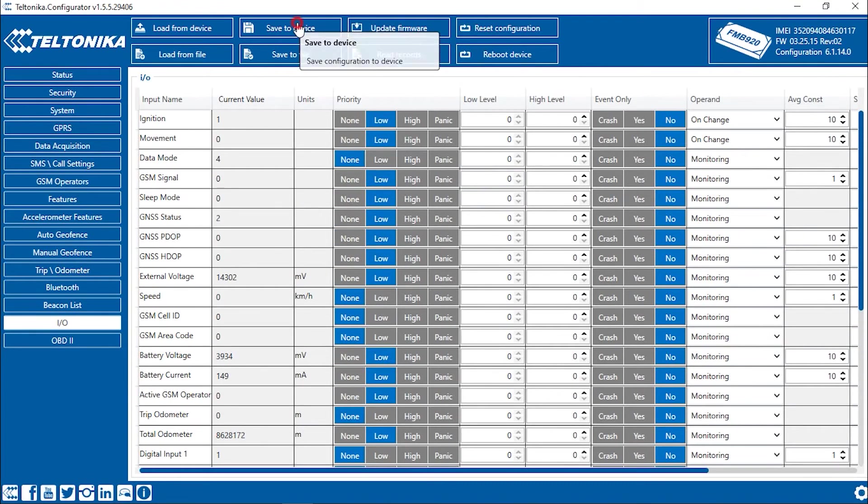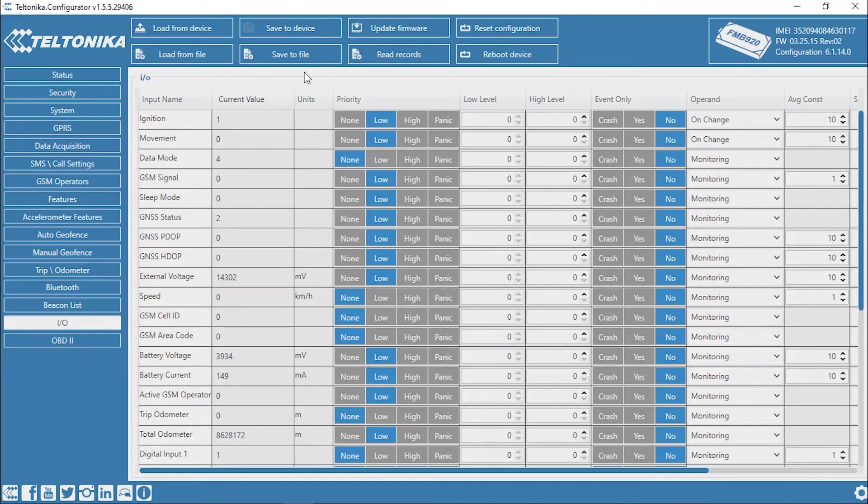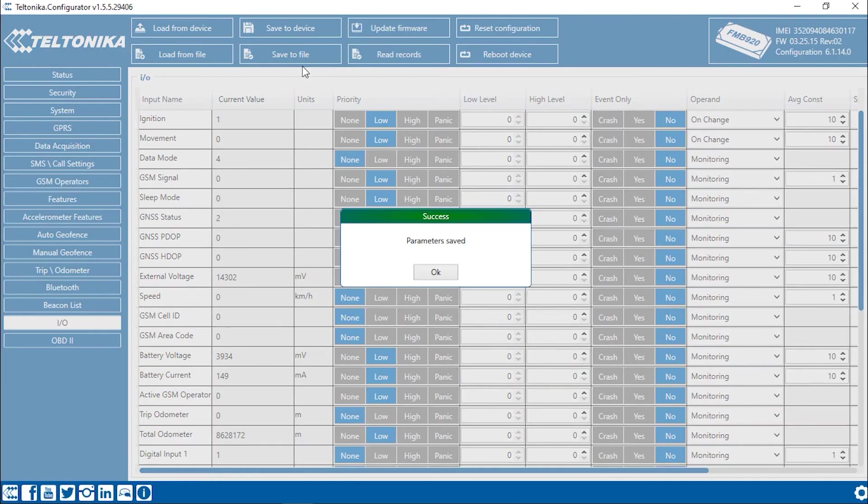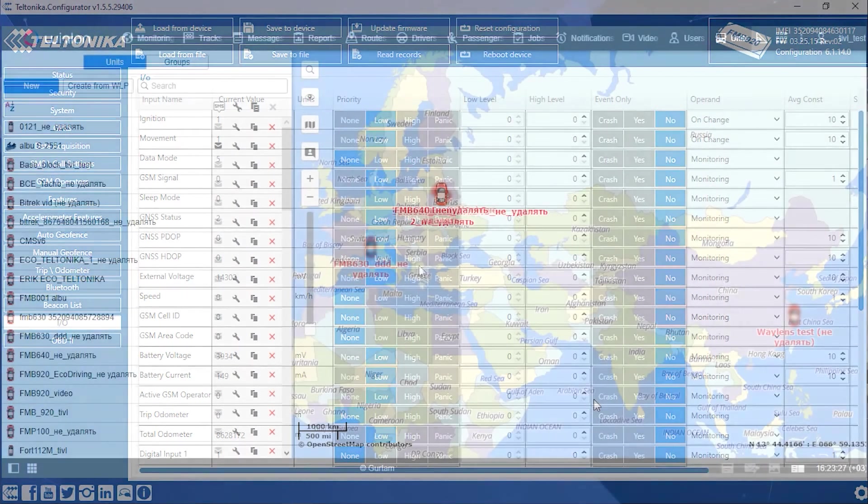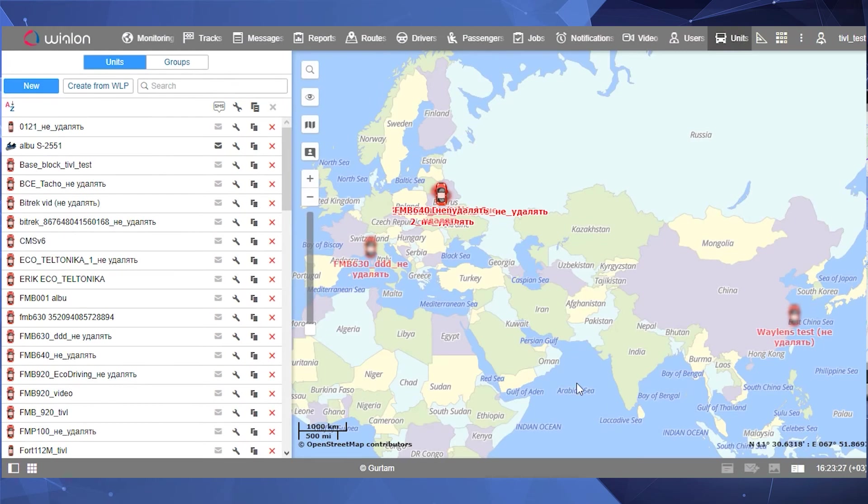Click the Save to Device button to save the changes to the device, and then wait until the changes are confirmed. Now, open Wialon again.